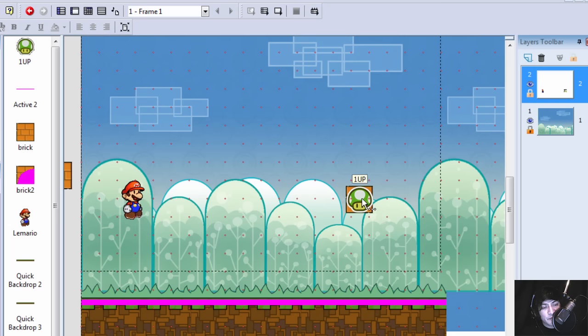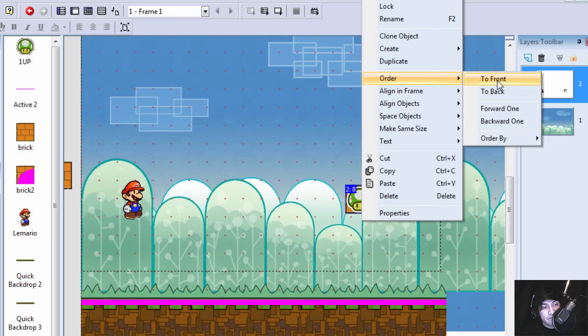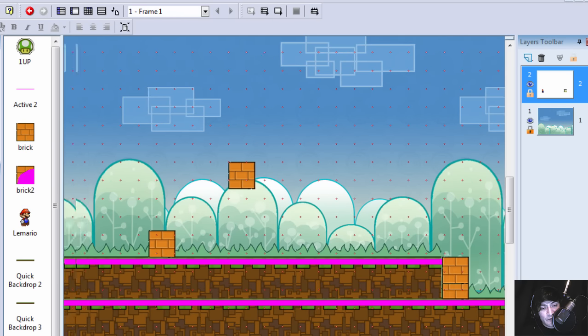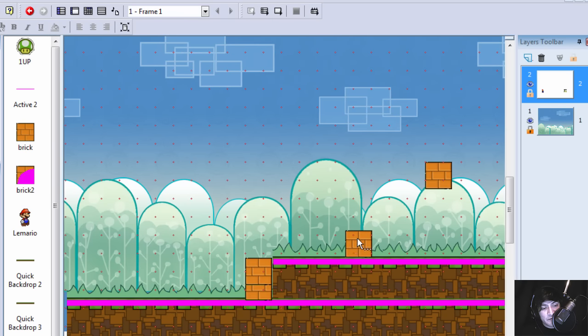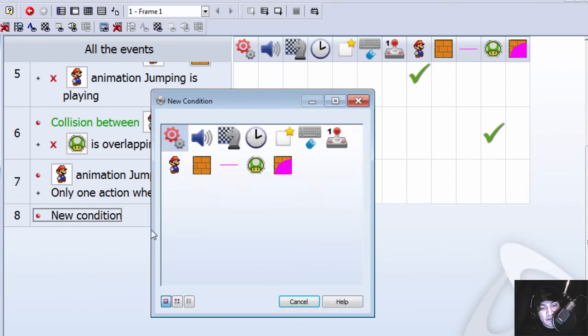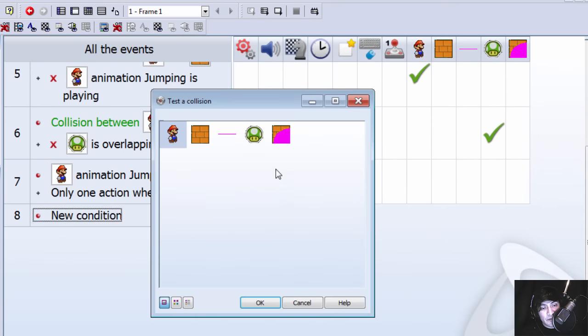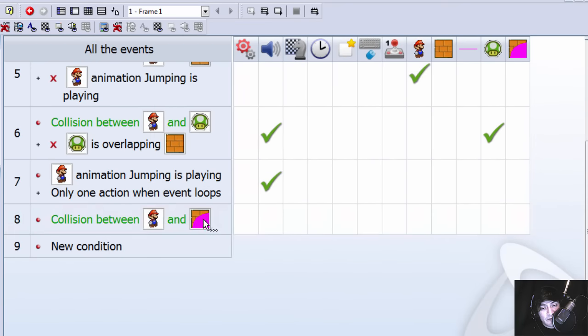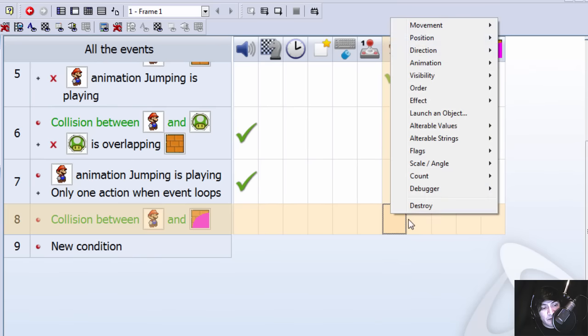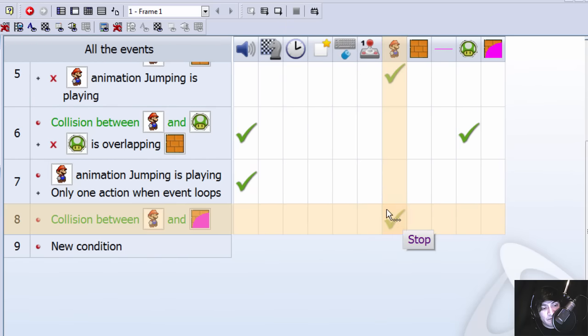I just noticed that the mushroom should be in the back. And we don't have any collisions for this kind of bricks, for brick two. So let's fix that. Collision between Mario and the second brick. We want to make Mario stop.